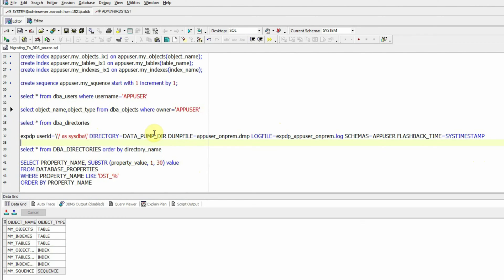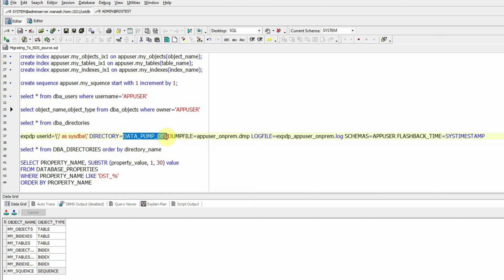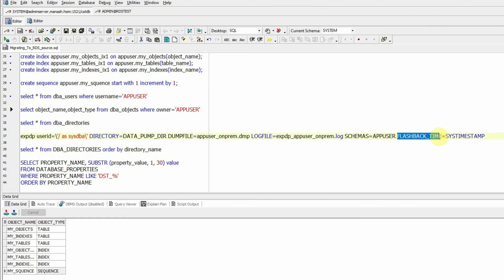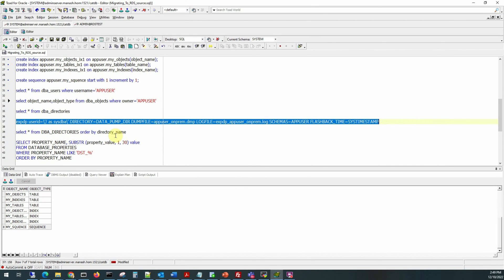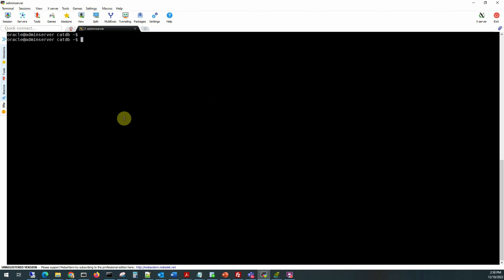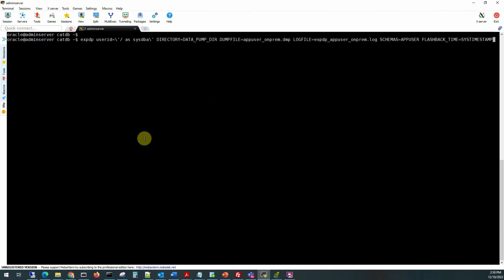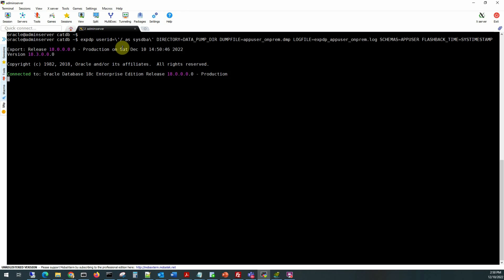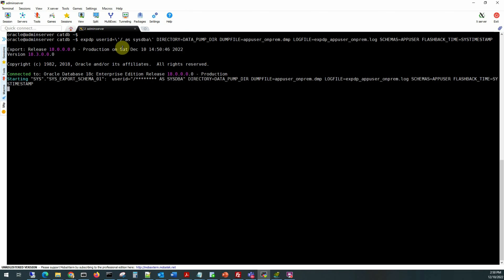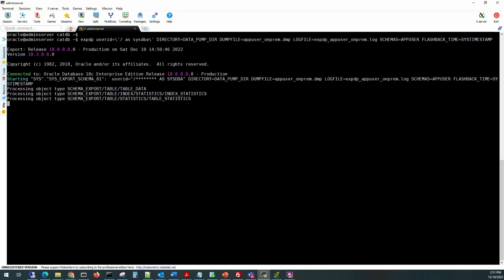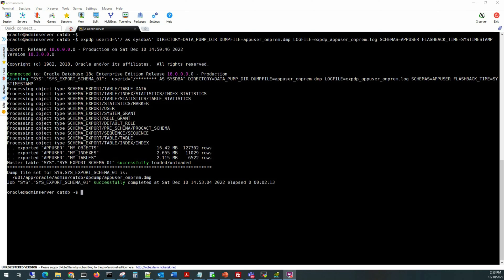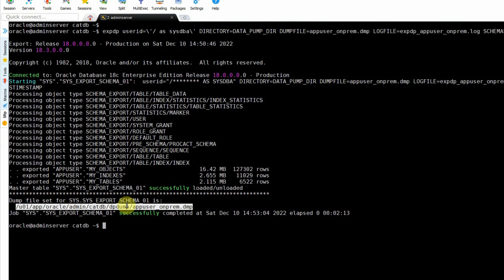To explain the parameters: the user ID is sys, the directory object is DATA_PUMP_DIR, the dump file is named app_user_on-prem.dmp, and we specify a log file name. The schemas parameter specifies only the app_user schema, and we use the flashback_time as sys_timestamp to make this export dump consistent. I'll copy this command, go to the source database host session as oracle user, and paste it. Since this schema is very small — only six or seven objects — the export completes in a few seconds.